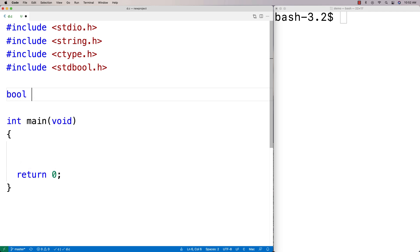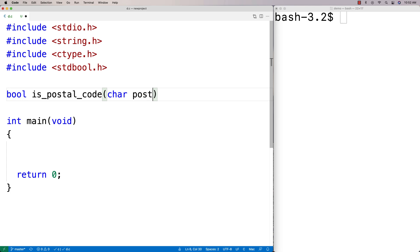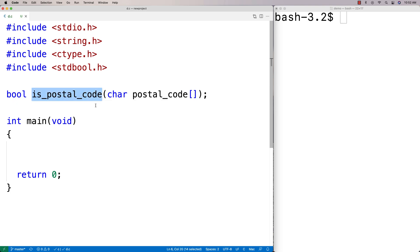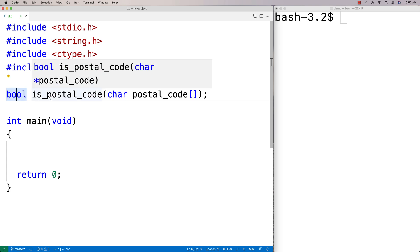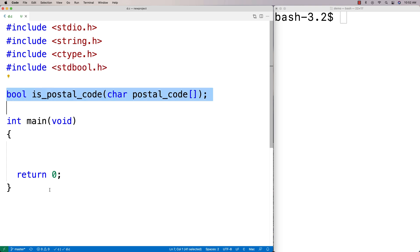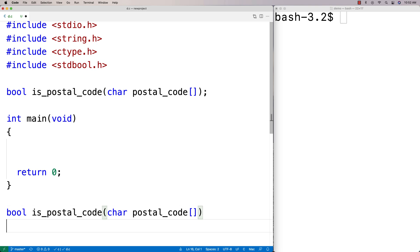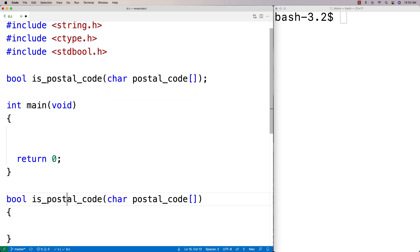Let's make the function — we'll call it is_postal and it's going to return a bool. So we say: bool is_postal_code and we'll accept the postal code as a string with char postal_code[]. This function will validate whether the input is a postal code by checking its properties, returning true if valid and false otherwise. We'll provide the function definition below.